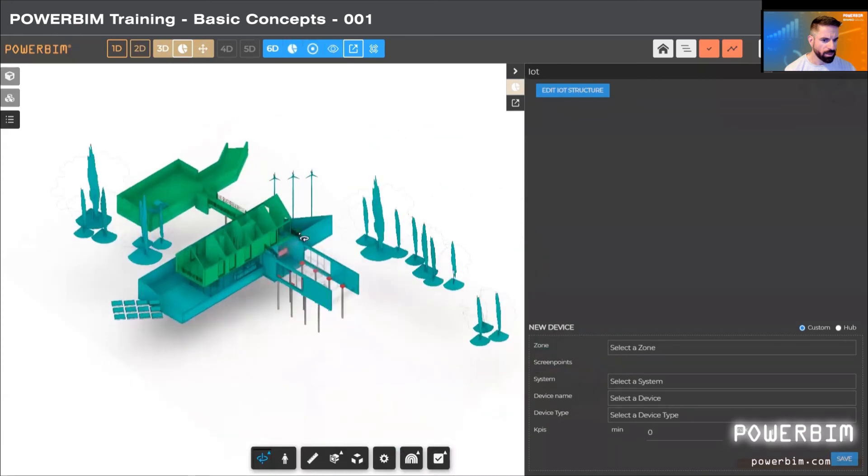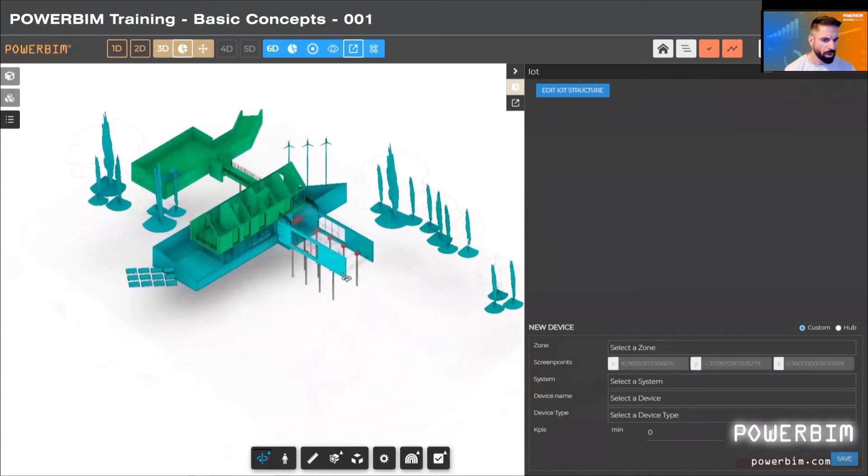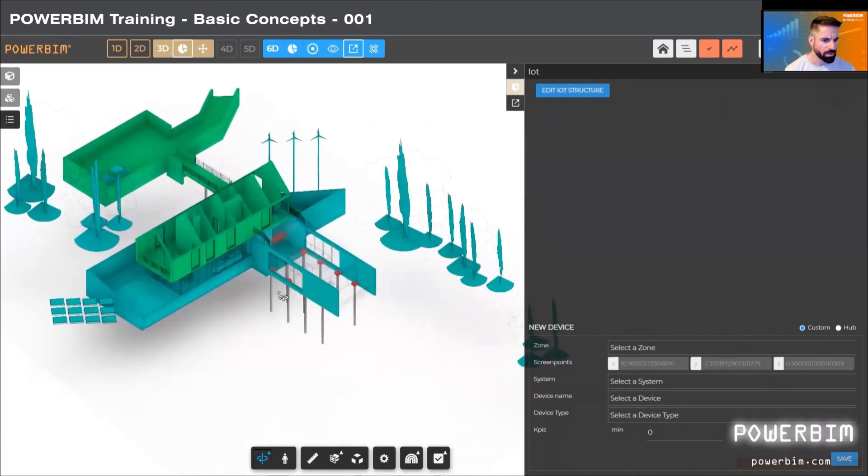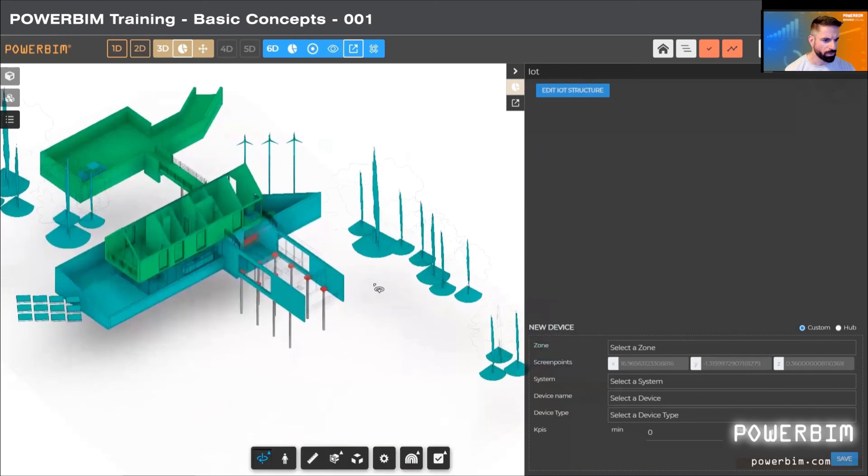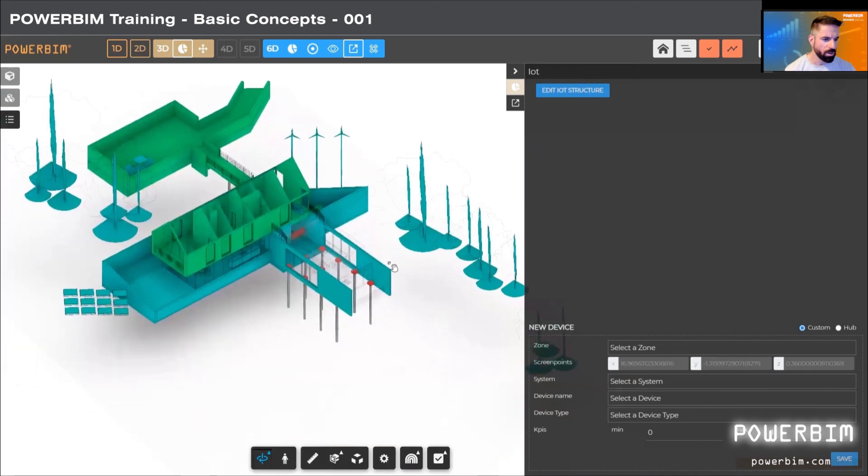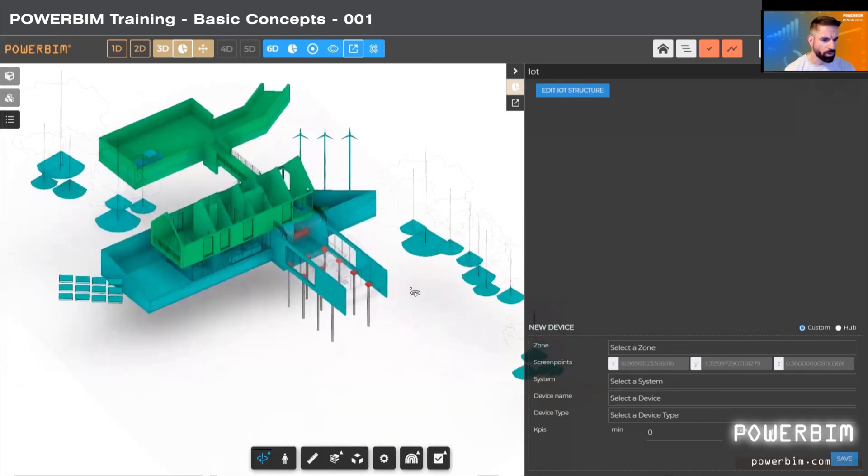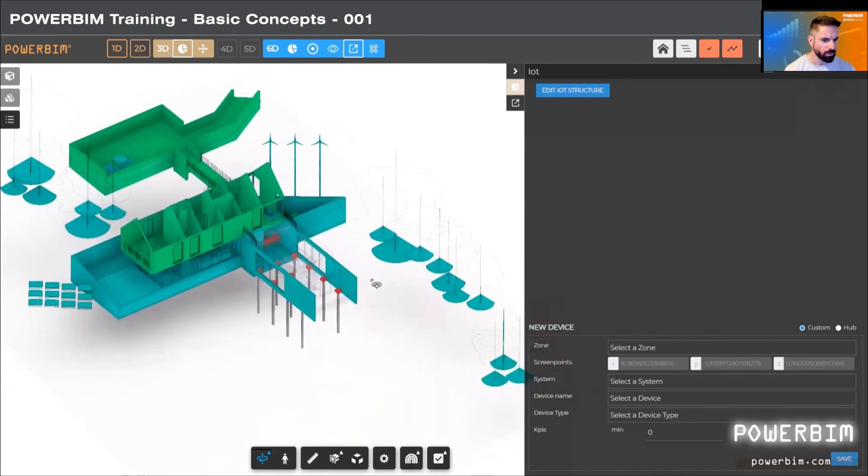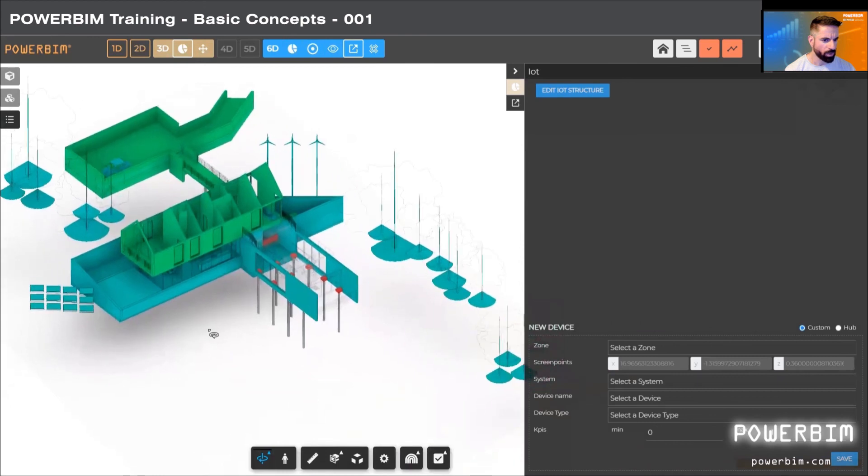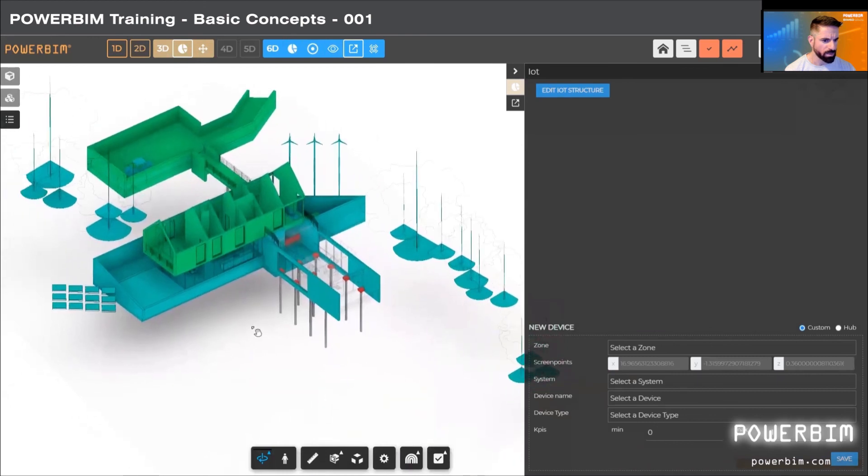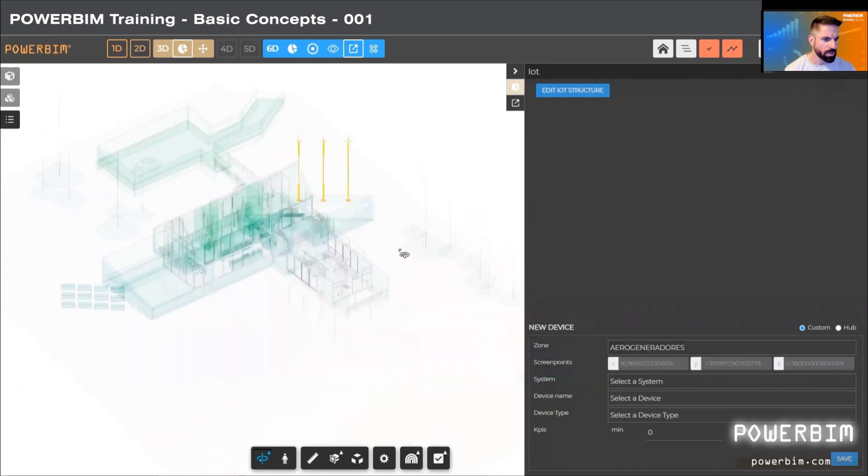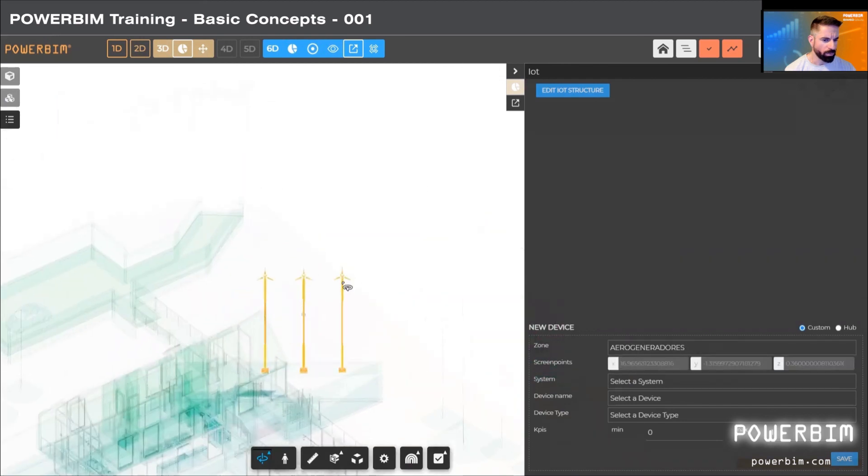In this basic example, we are going to select an area - in this case, two wind turbines. We have to pick a point and select a system, where we can create as many systems as we want. In this case, we have a windmill.